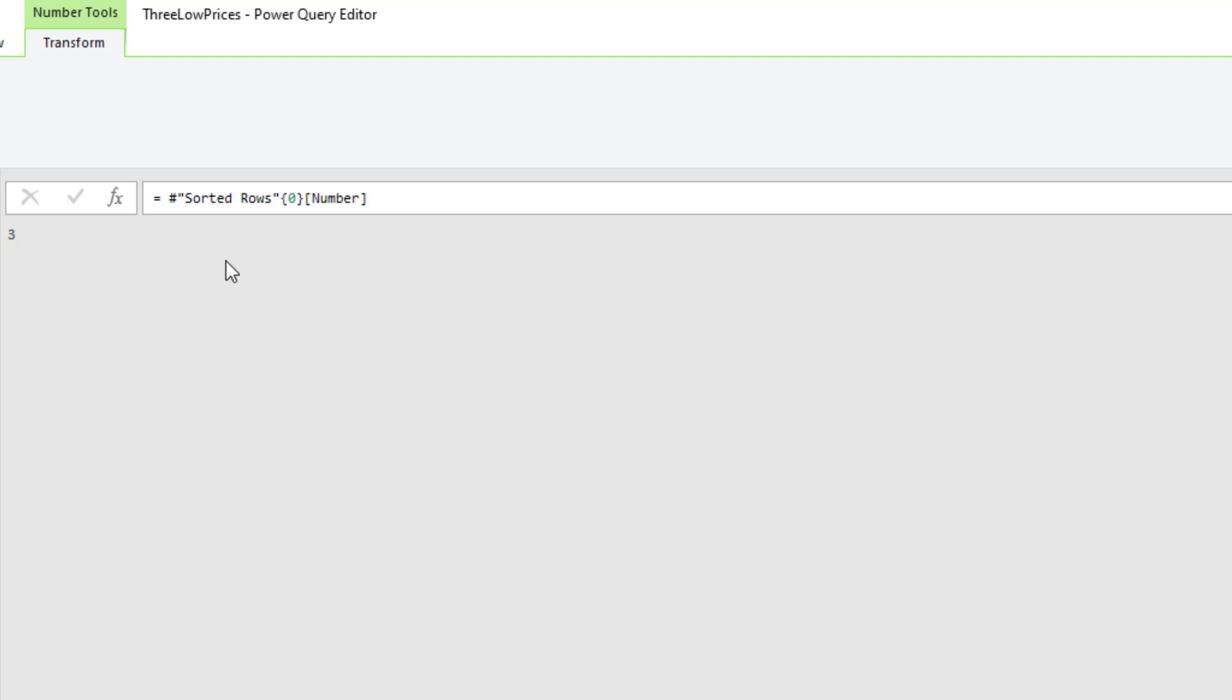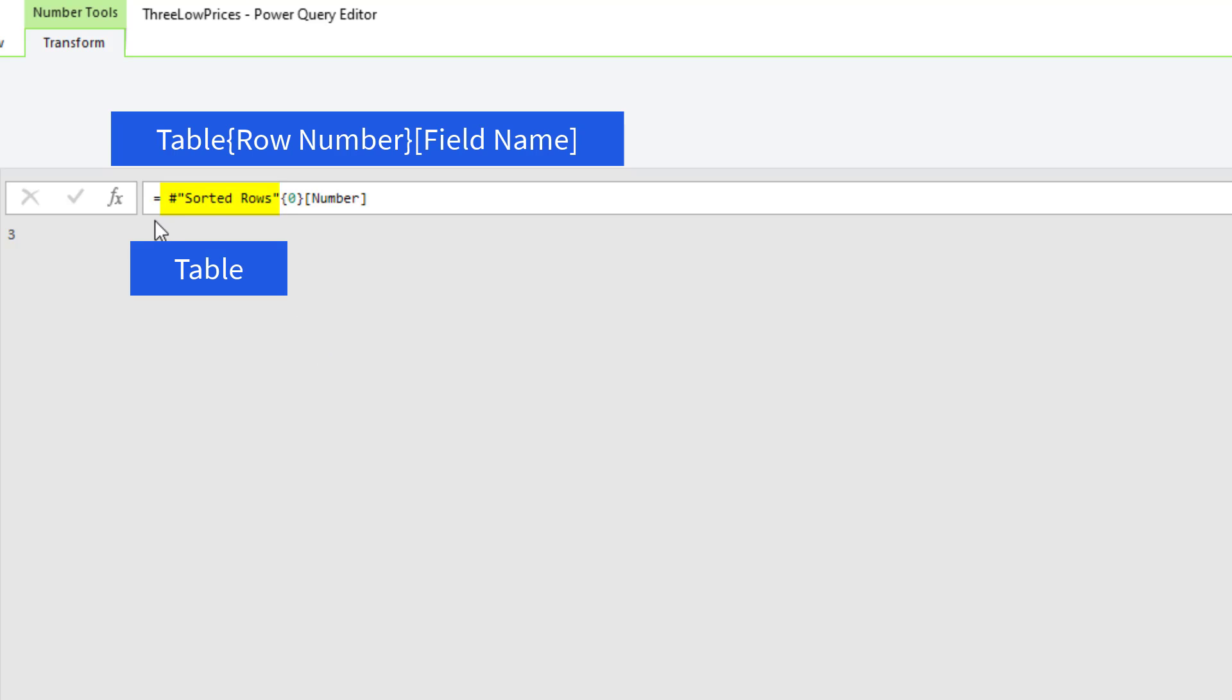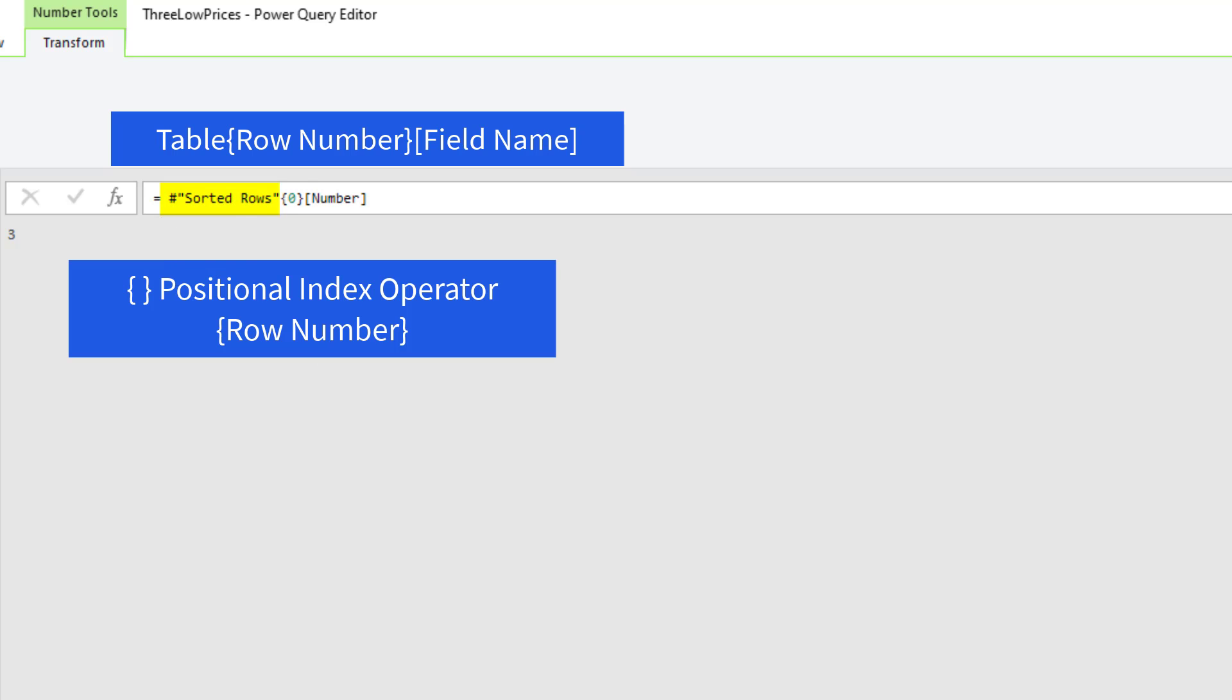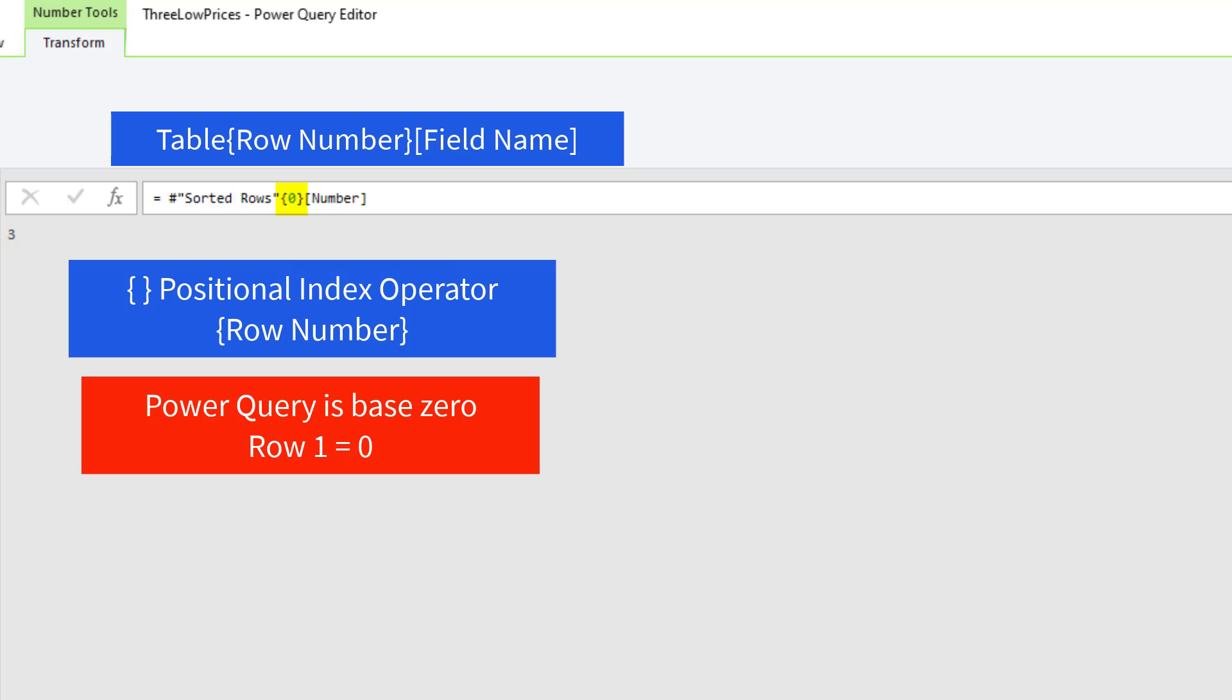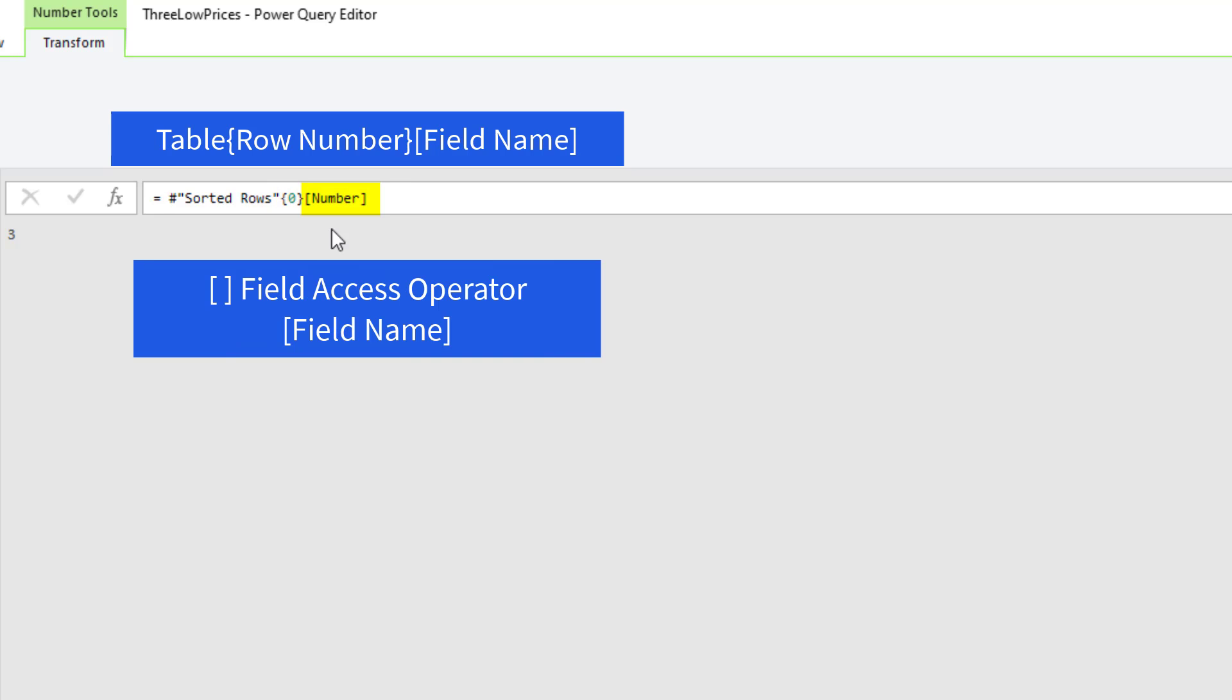And that uses the correct syntax, the full table, the position index operator. And since Power Query is base 0, the first one is 0. That gives us the row. And then the field access operator says which column.